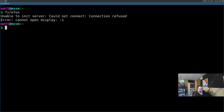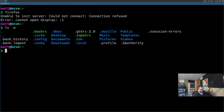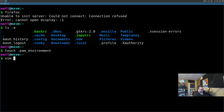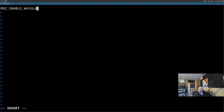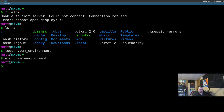It turns out you have to set an environment variable to get Firefox working in Wayland. Even though this has more to do with Wayland than Sway specifically, I'll show you how. We run 'touch ~/.pam_environment', then vim into it and add: 'MOZ_ENABLE_WAYLAND=1'. Then write and quit.